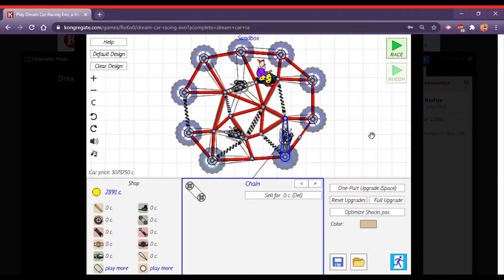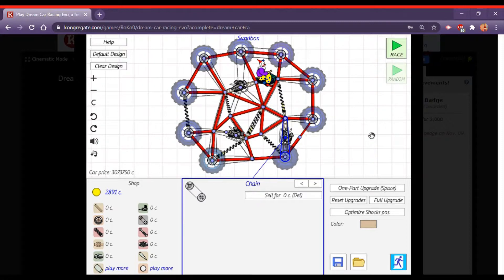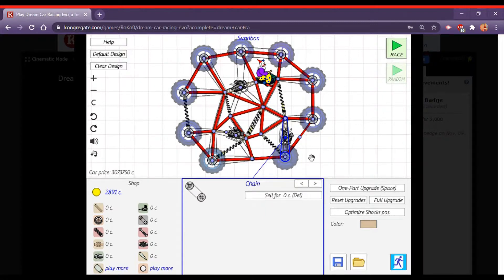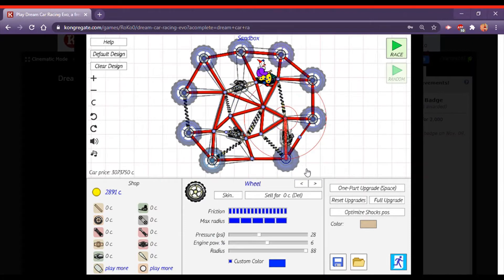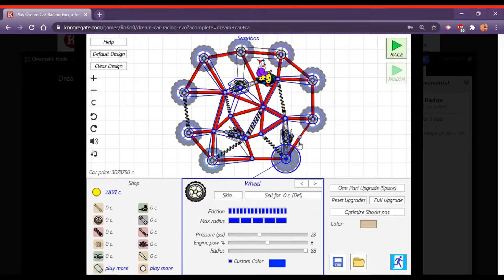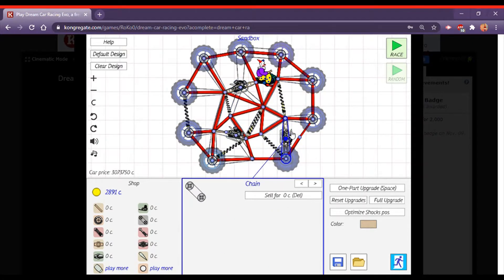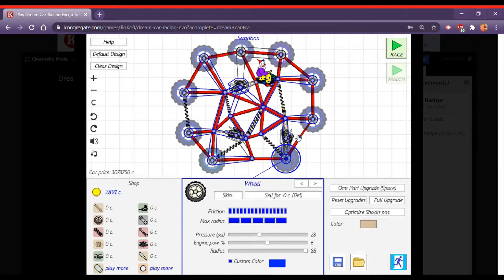Hey everybody, VampireLord1024 and this is a Hellboy series here on my YouTube channel where I show the various cars from Dreamcar Racing Evo on Kongregate that I've made throughout since 2018, late 2018.